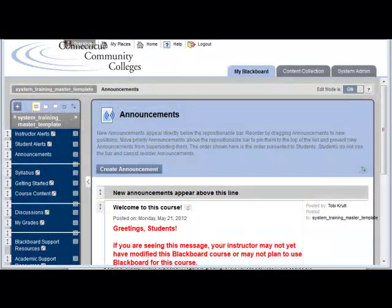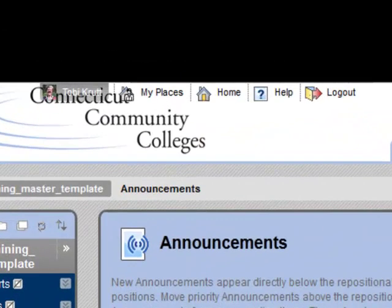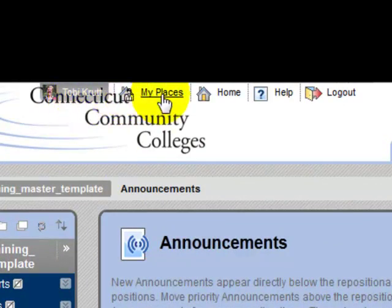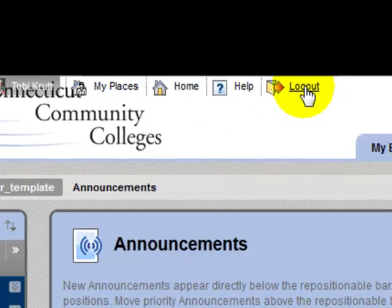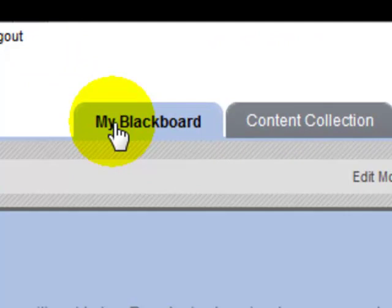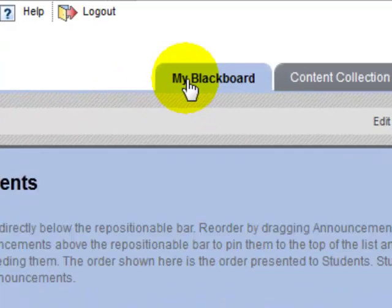Let's begin with a general tour of the Blackboard Learn interface. At the very top, you'll see your username listed, and then a link to My Places, where you can change a variety of different settings in Blackboard Learn. There's also the Home link, a link to various help resources, and the Logout link. You will also see a My Blackboard tab and the Content Collection tab — those are the only tabs you'll see in your role as instructor.